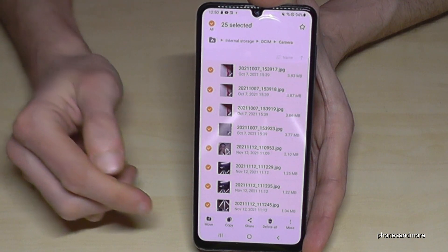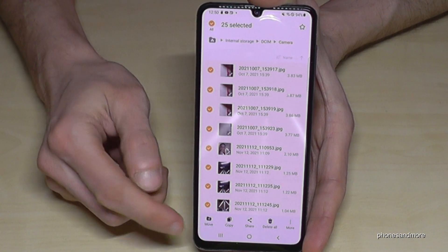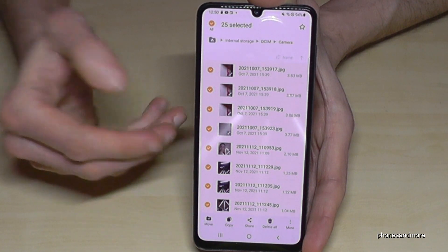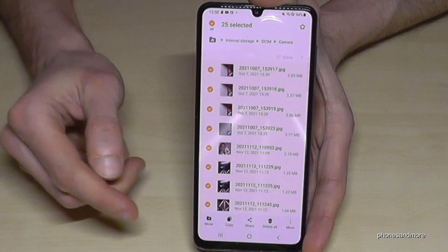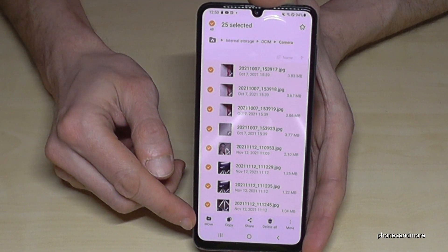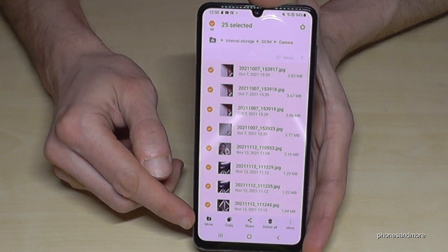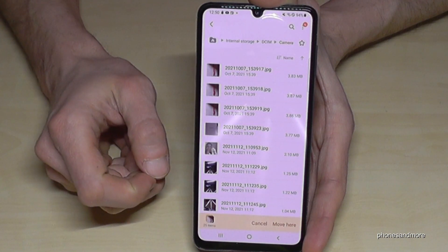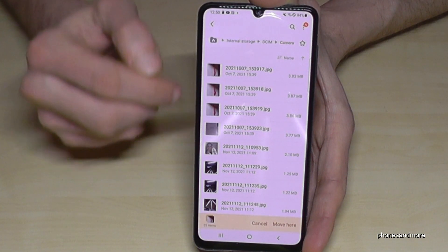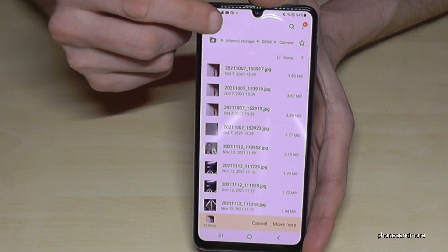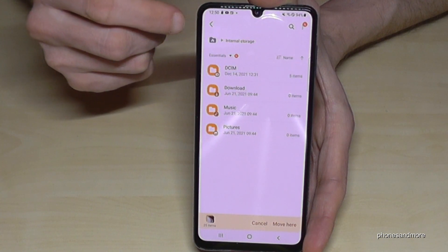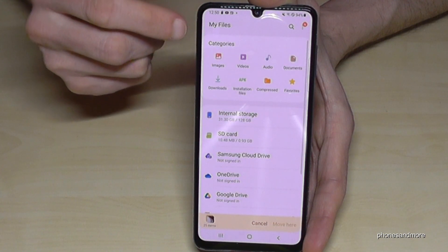After selecting, you have the option to move or to copy them. Just copy them if you want a backup for safety, but I would recommend to move them, because we want to have more space on our internal storage. So go ahead and choose Move.